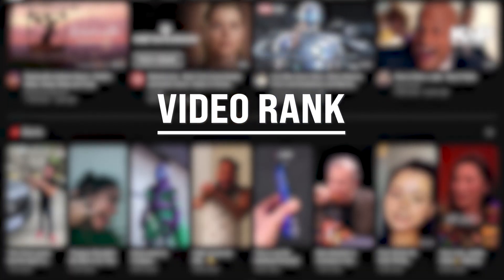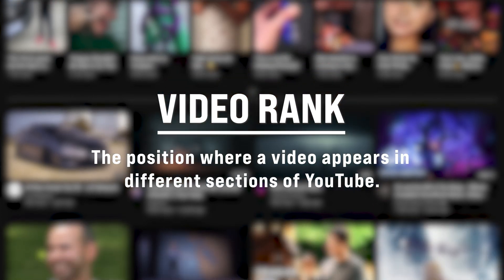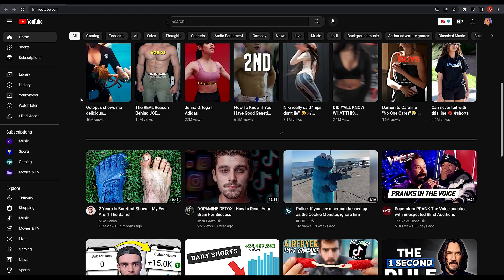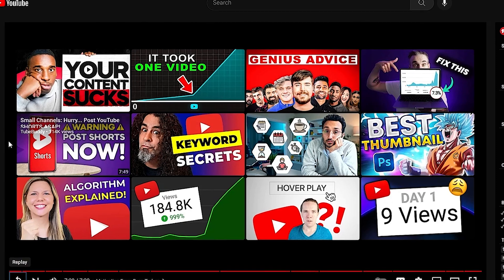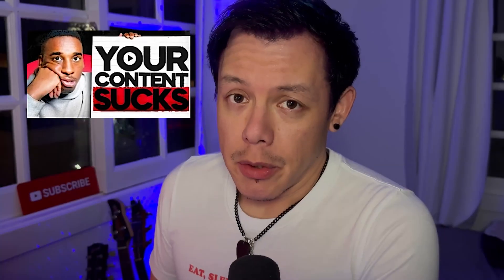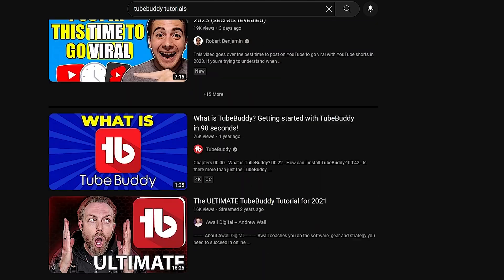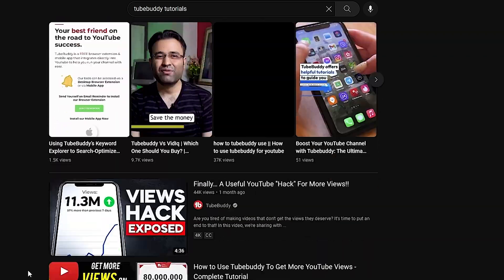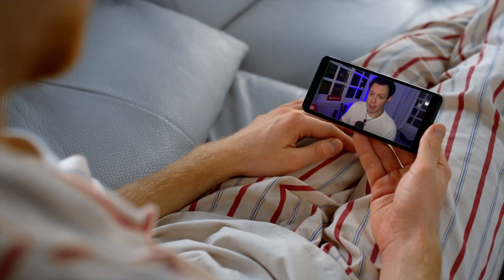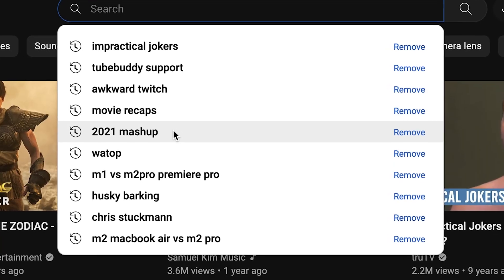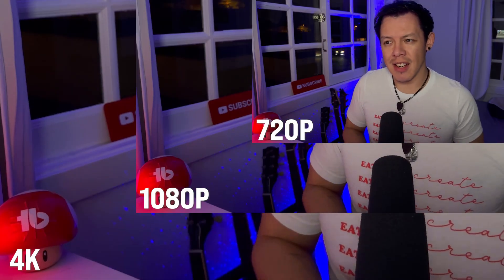A video rank is essentially the position where a video appears in different sections of YouTube, like home, suggested, and search. Typically, we want to be first in line around the top of those results, not the bottom. This can be a bit tricky, mostly because the results you see might be different on your friend's computer or device. Those results are based off of factors like past search history and screen size and so much more.